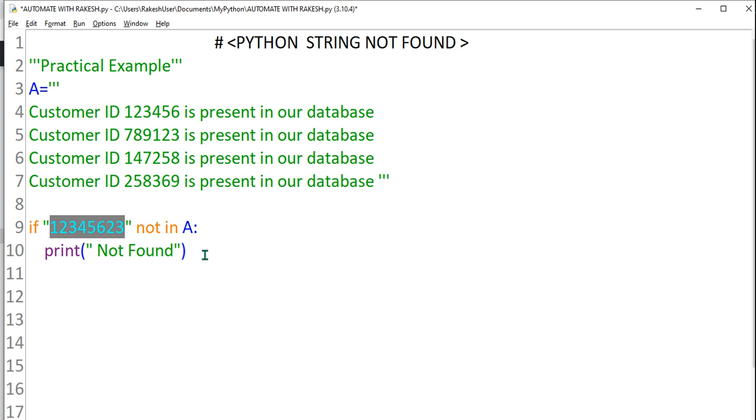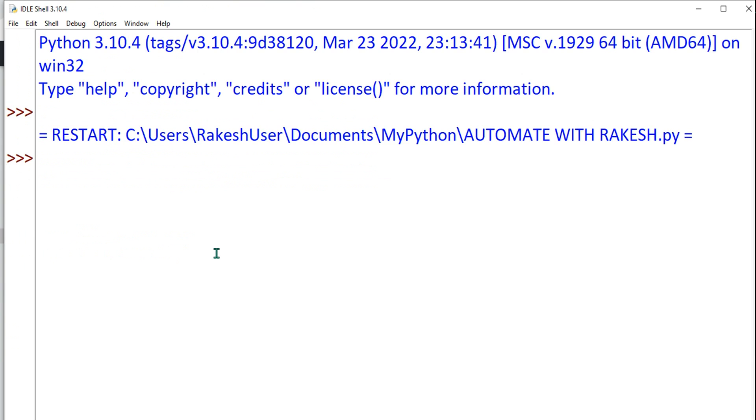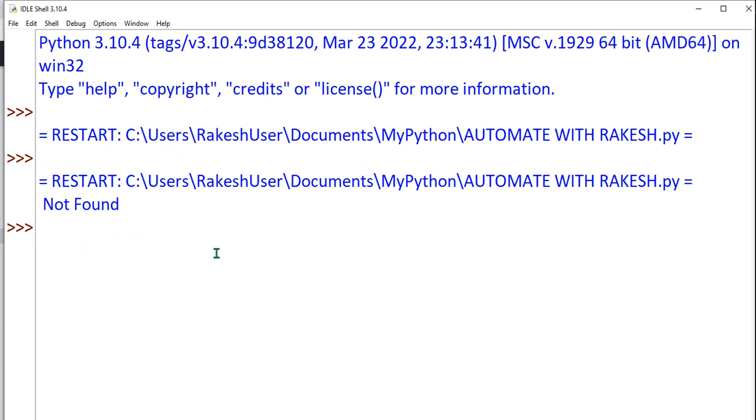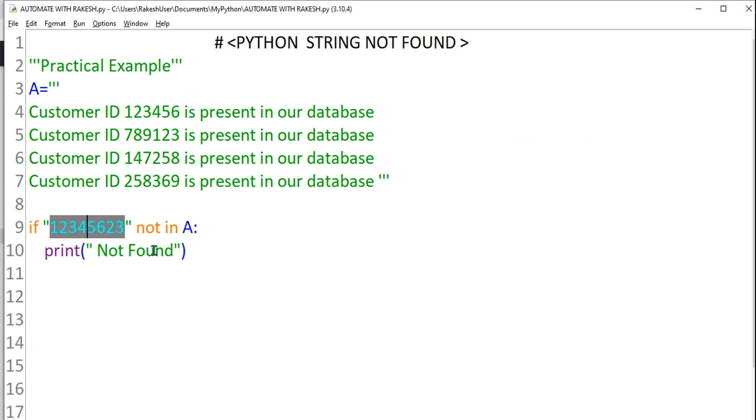So this is not there, then it is going to print not found. Control S, F5. So it is saying not found. Getting it? So pretty simple. Don't get confused. In means it is present, not in means it is not.